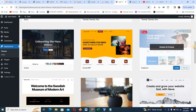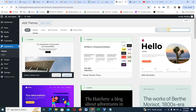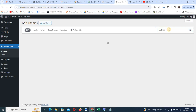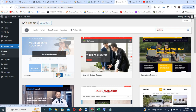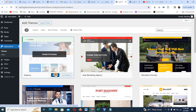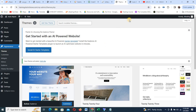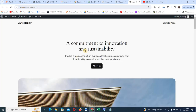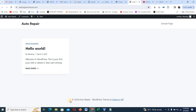One thing you need to know about building a website with WordPress is that anything you install, you must activate for it to work. So I'm going to click on Activate. If I don't activate it, it will not work. Now we come back and refresh. You can see we have a new layout — there is a footer and there is a header. Let's go ahead.